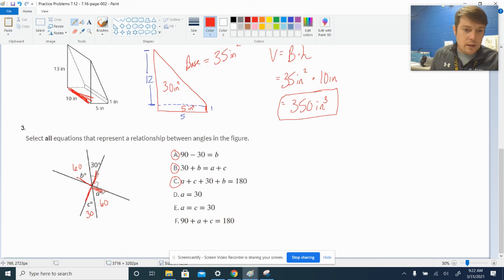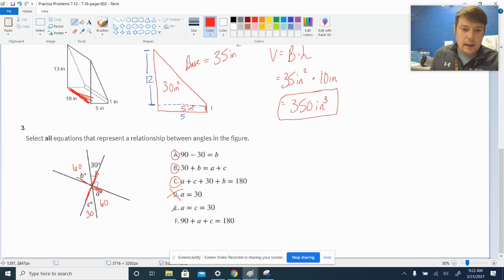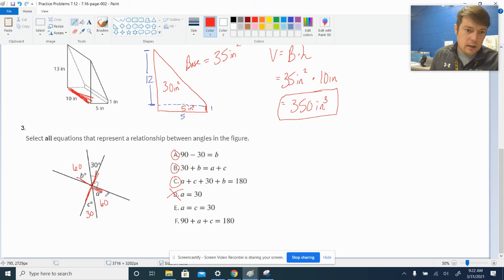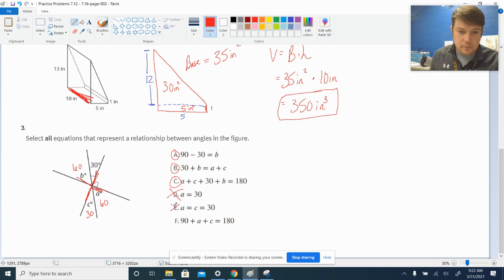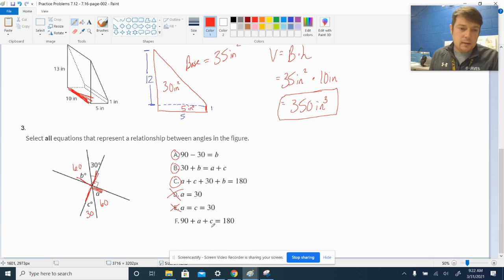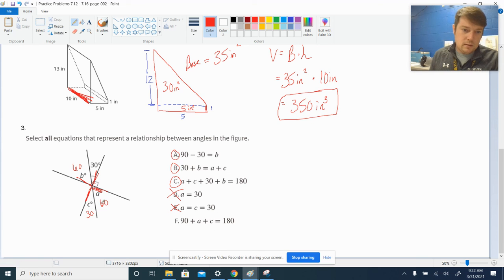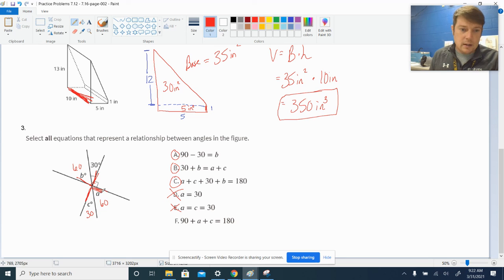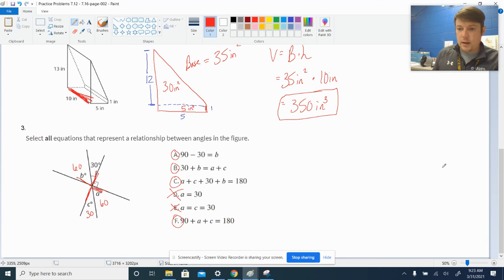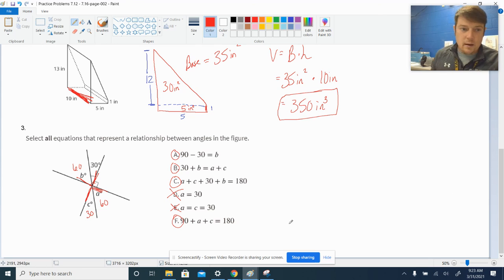C. A plus C plus thirty plus B is one eighty. Okay. So, A, C, thirty, and B. So, this angle and this angle all added together. That's a ninety plus a ninety. That would make one eighty. Yes, I like that. A is thirty. Nope, it's sixty. A equals C equals thirty. A does not equal C. A is not thirty. Ninety plus A and C would be one eighty. Same thing as we've selected on C, right? Ninety plus ninety is one eighty. So, we definitely want that one. And that finishes up our second page.